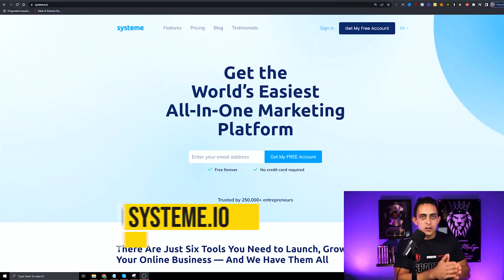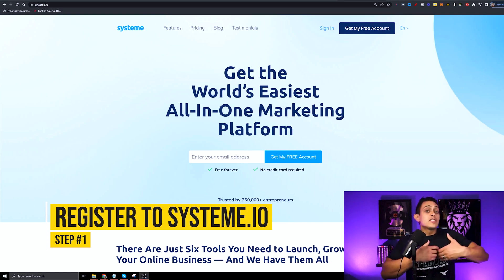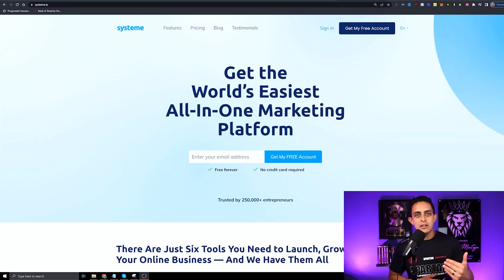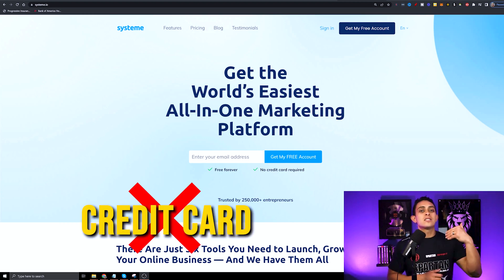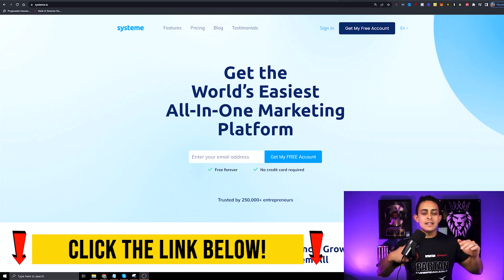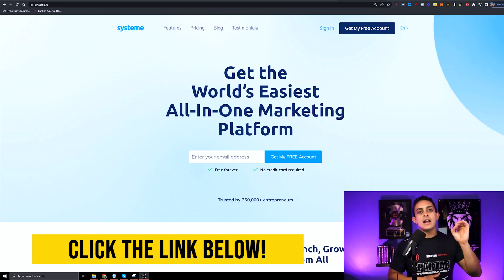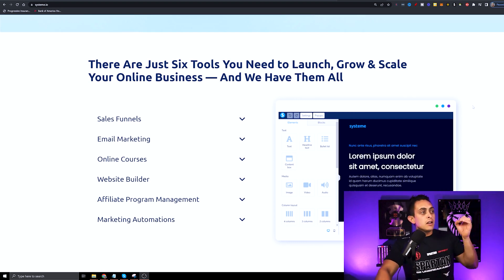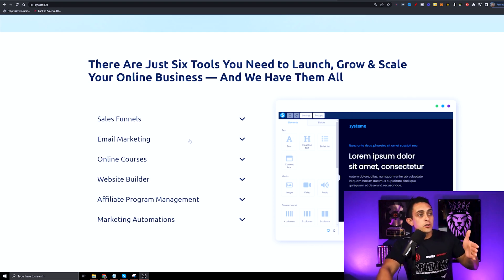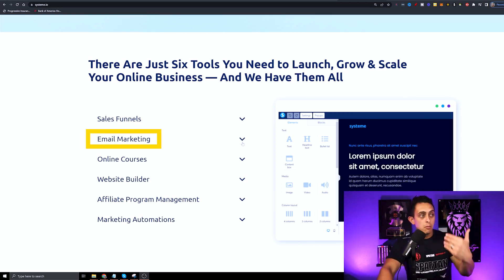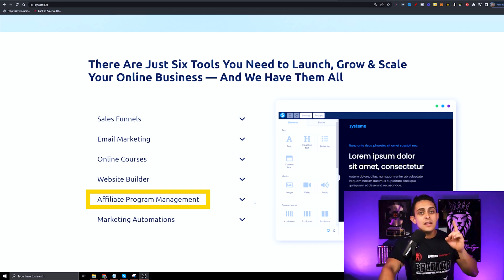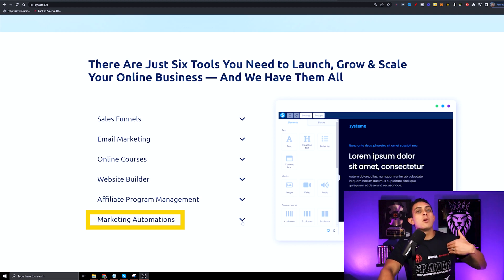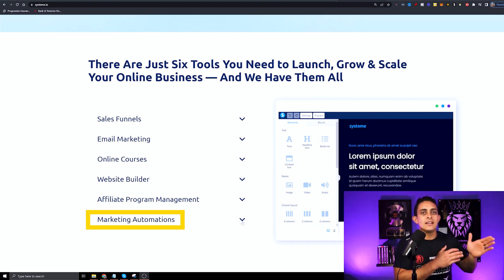Step number one is to register for a free account using Systeme.io. This is a free software that allows you to build landing pages 100% free, and the best part is you don't even need a credit card to start. I'm going to leave a link in the first link down below to get registered. The cool thing about Systeme.io is not only can you create landing pages, you can also create full-fledged funnels, do email marketing, create an online course with its own membership area, create websites, have an affiliate manager, and use marketing automations for more advanced email marketing.